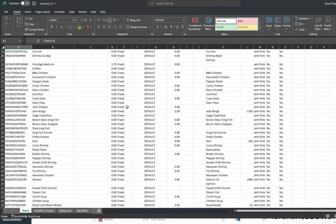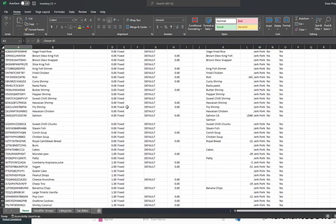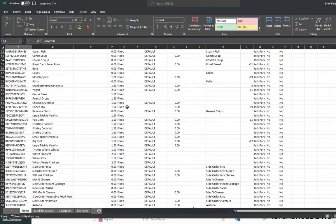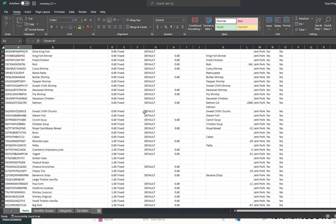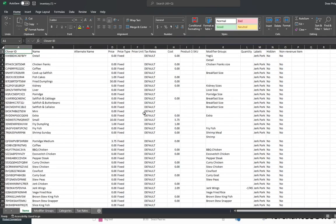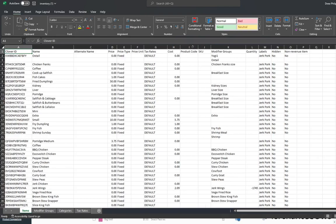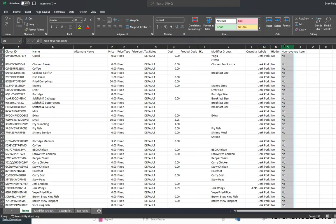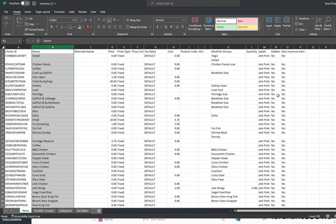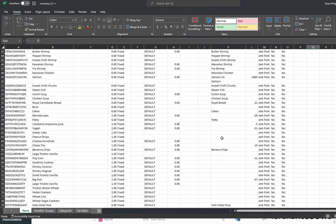Now from here we can go ahead and change the prices, we can change the default tax rate, we can change the price type, the cost, product, modifier groups, quantity—anything that we can do on the Clover dashboard we can do here inside the spreadsheet and then import it back in.